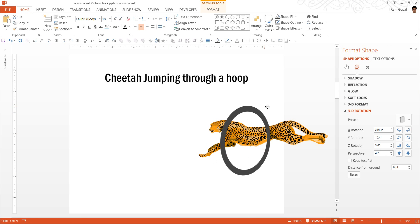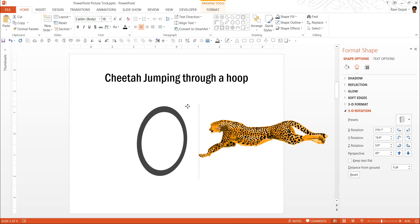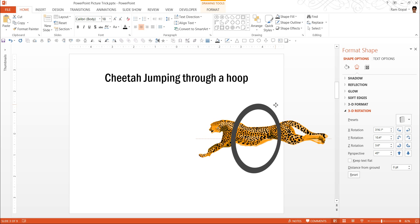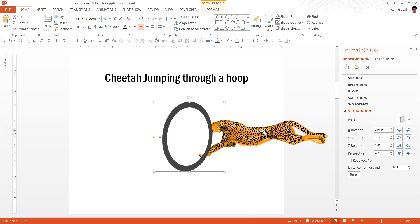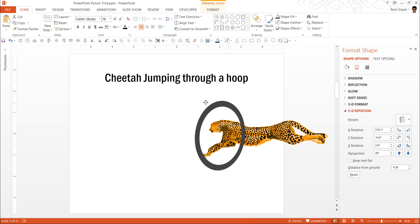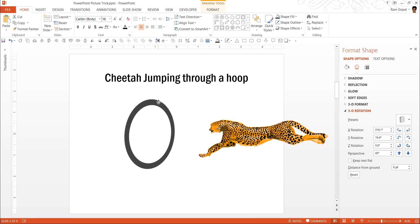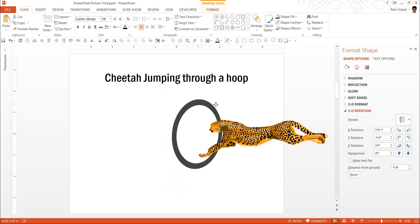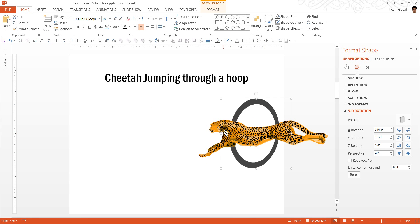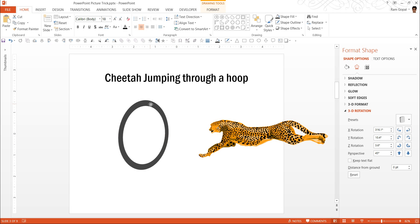Now if I were to move this over this, you can see it is still not really doing the way it is supposed to. That is, this layer is on top of this picture. So naturally, the cheetah is not moving through the hoop. If I were to send it back and move, still it does not seem to make any sense because now the cheetah is above the other layer. We need to make sure that we have the cheetah moving through the hoop.